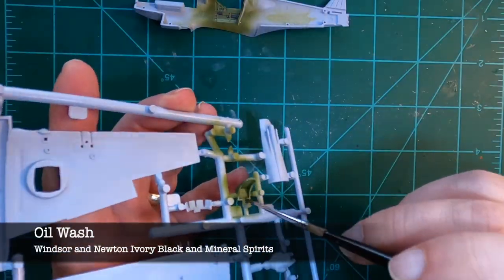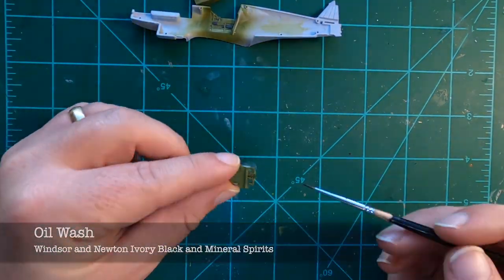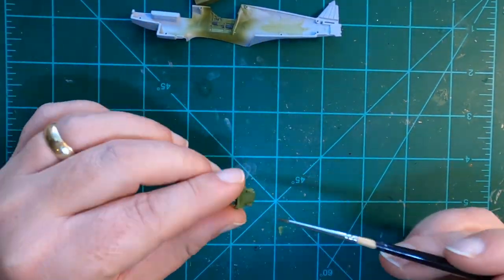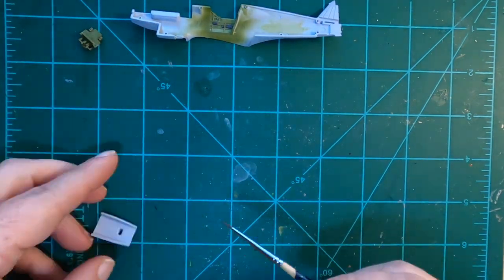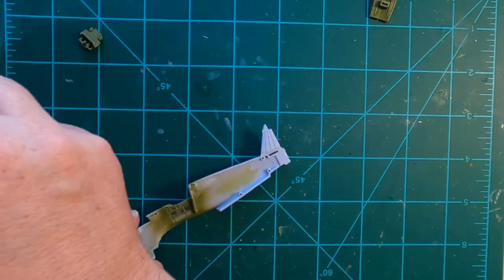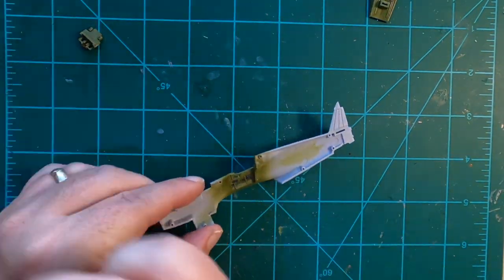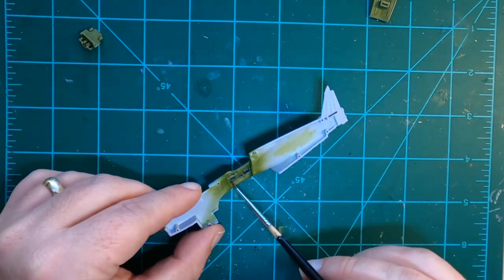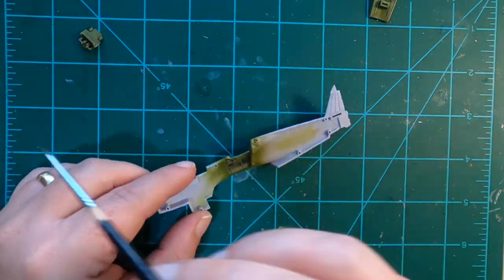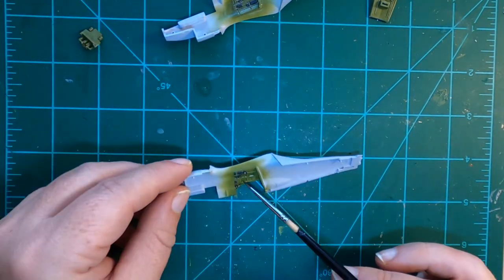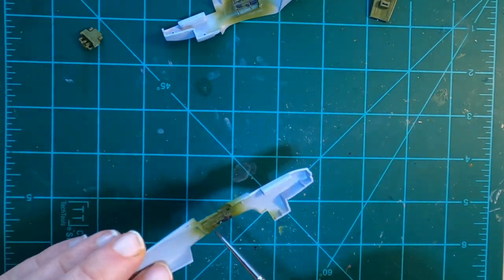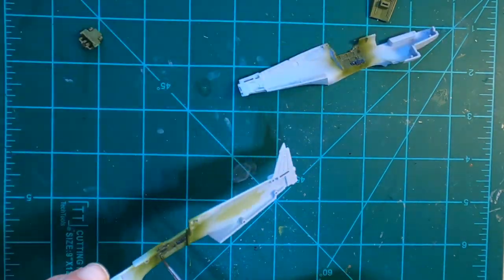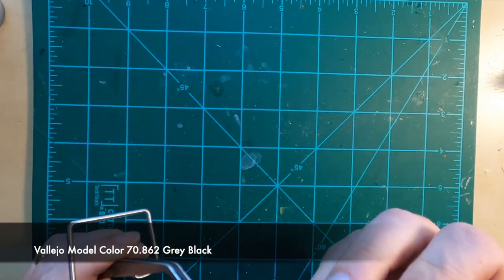Now I'm adding the black oil wash I made using Winsor & Newton ivory black mixed with some mineral spirits. It flowed really nicely into all the crevices of the interior cockpit, adding that contrast, that visual interest. Once you put that pilot figure in, especially as small as it's going to be, unless you got a pin light in there, it's going to be really hard to see anything going on.